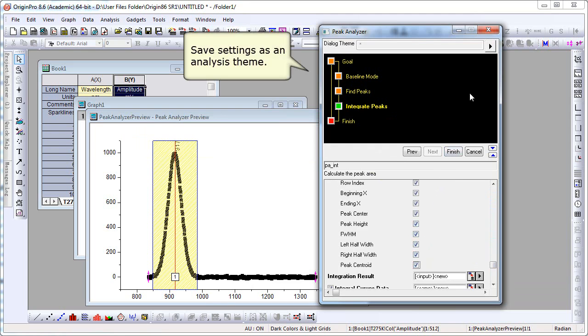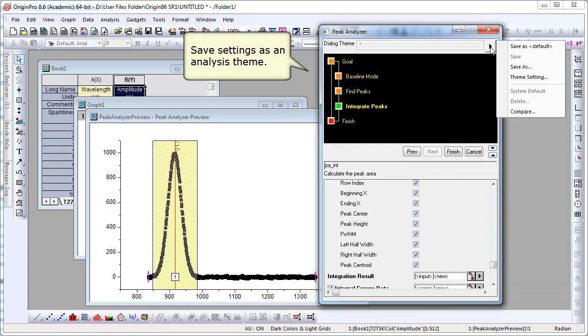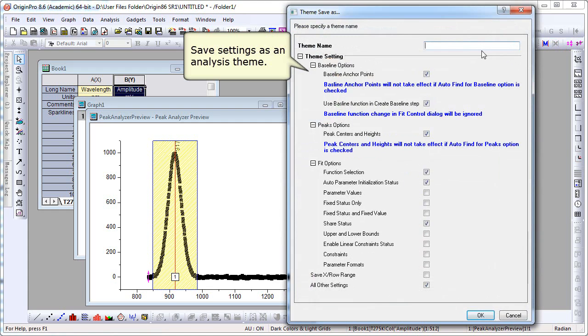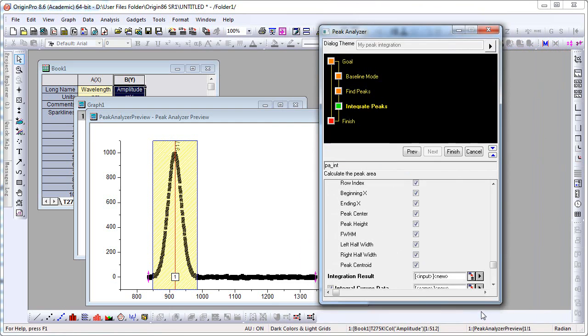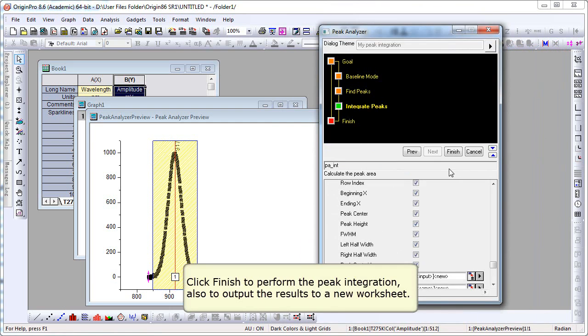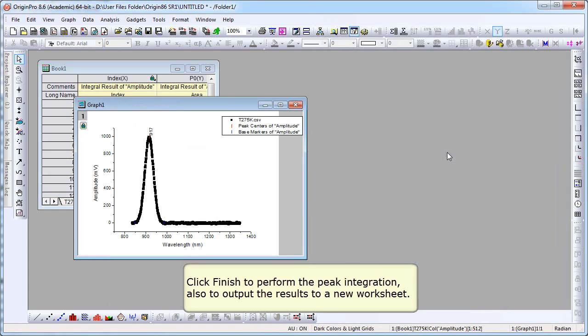Before we finish, we're going to again save these settings as an analysis theme. Give it some name in the dialog. You can click OK. And then we can click Finish to perform the peak integration. It will also output the results to a new worksheet.